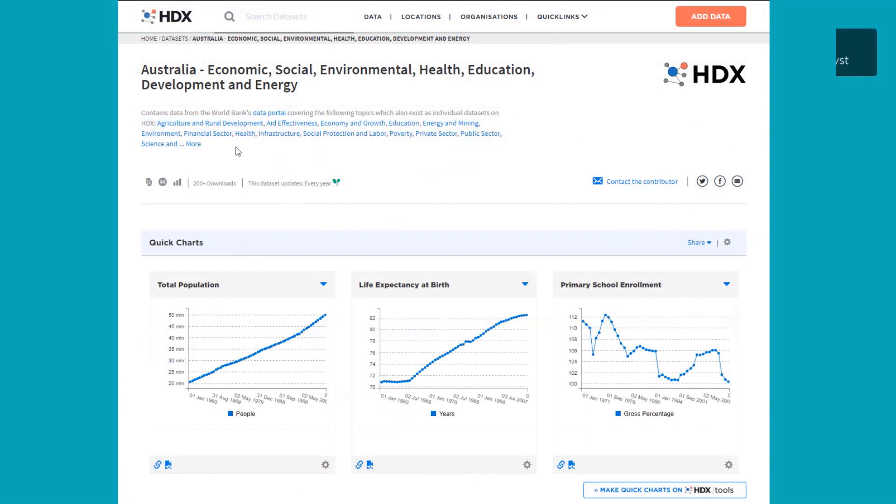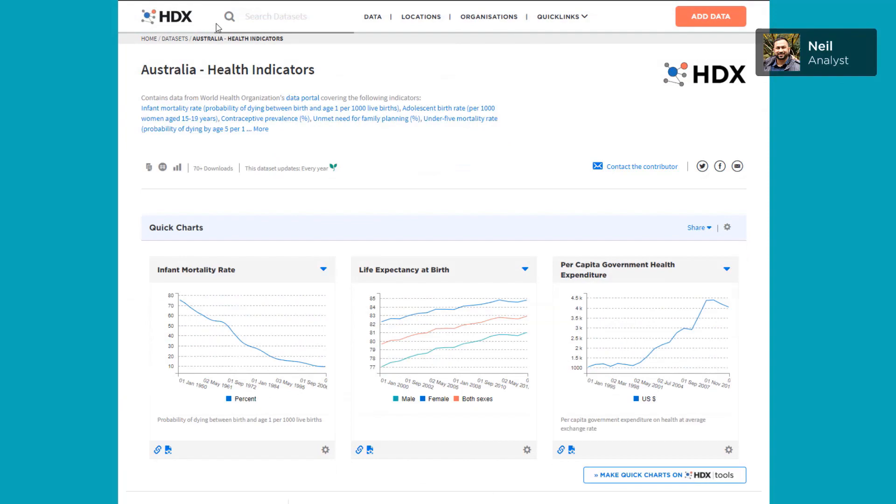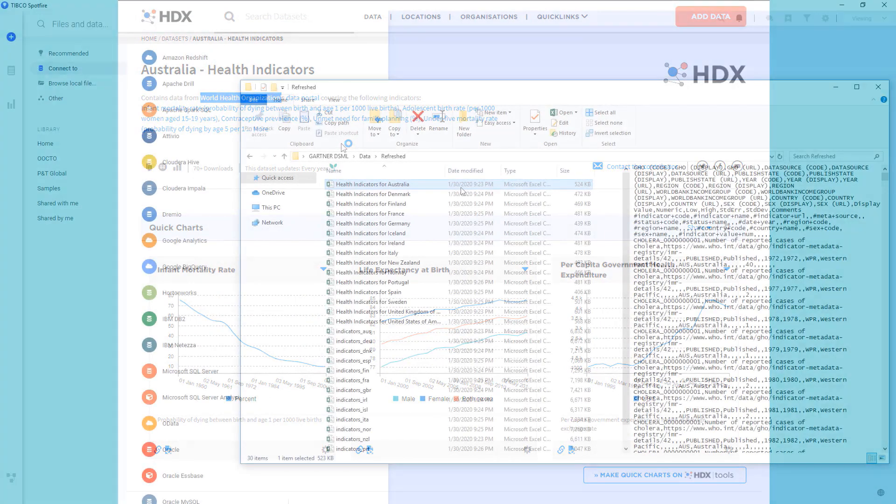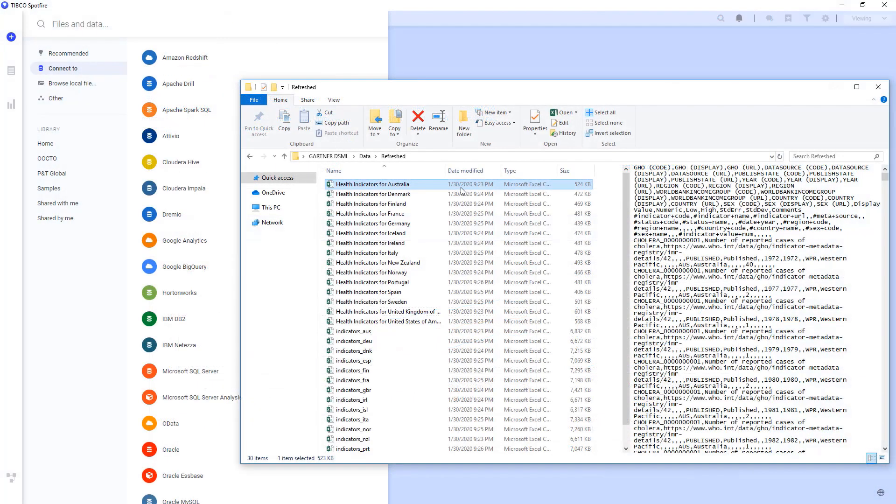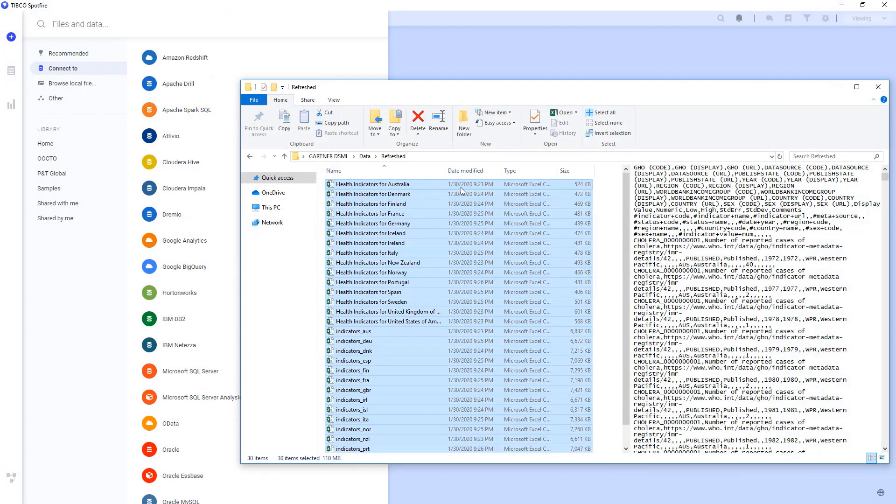To start, we went to the HDX website, where there was World Bank database data and World Health Organization data for indicators on countries around the globe. We downloaded those CSVs, which we could simply drag and drop into Spotfire.